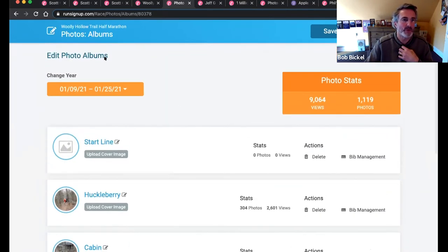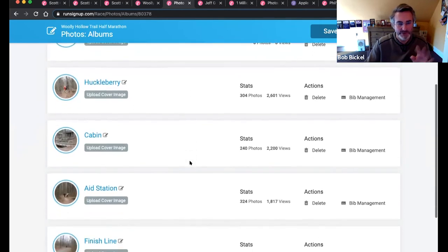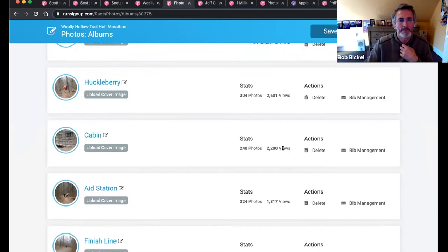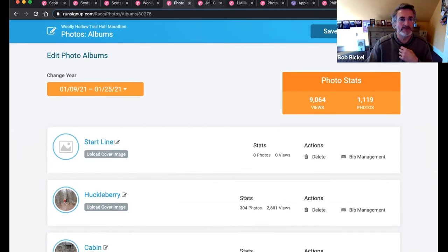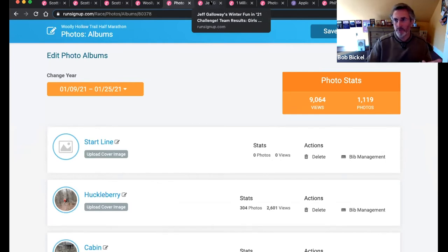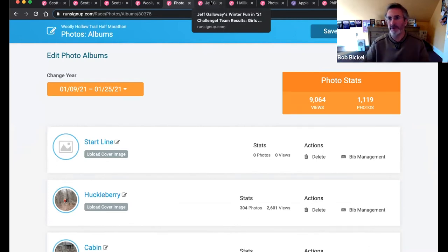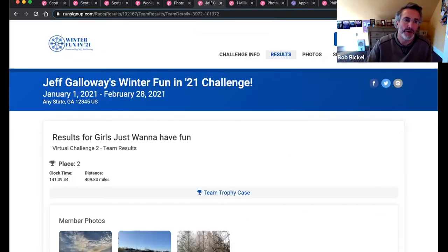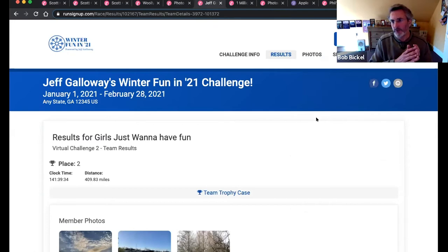It's also nice from an advertiser perspective because sometimes the photos are watermarked with a sponsor logo. You can show sponsors that their logo got 9,000 views. We also have team photos automatically integrated into the platform. If your event is set up with teams, we know who's on a team, and if you look at a team results page it looks really nice. This is from a challenge event that Jeff Galloway is running — he's a famous old runner and coach — and it automatically checks whether any of these people have photos.